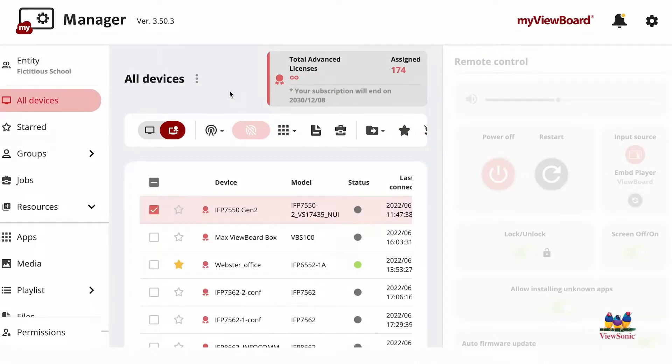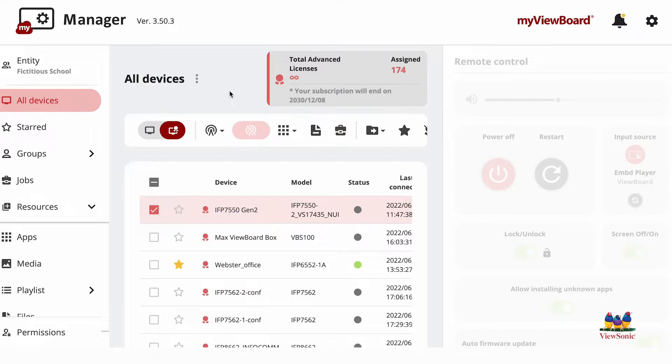With Manager Advanced, we have the ability to send files to our ViewSonic devices, such as PDFs, PowerPoints, and Word documents. Remember, this is a myViewBoard Manager Advanced feature.